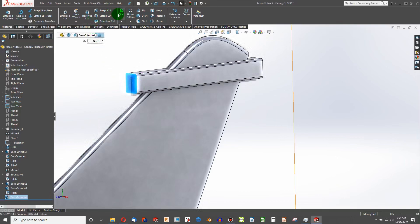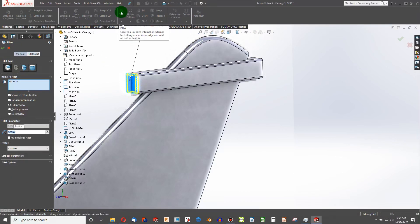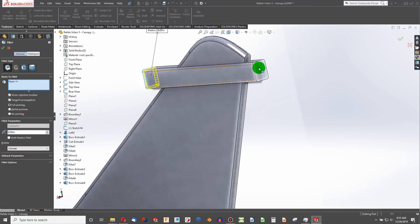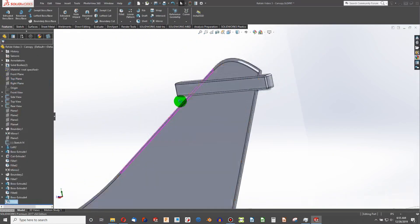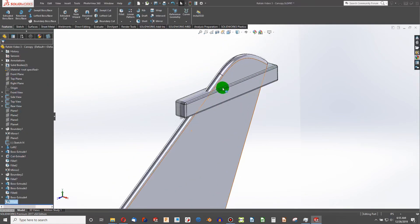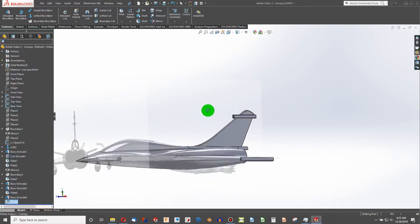This face. Fillet. 0.05. That will be a consistent fillet. And we'll apply it to that face as well. So there we have that feature.